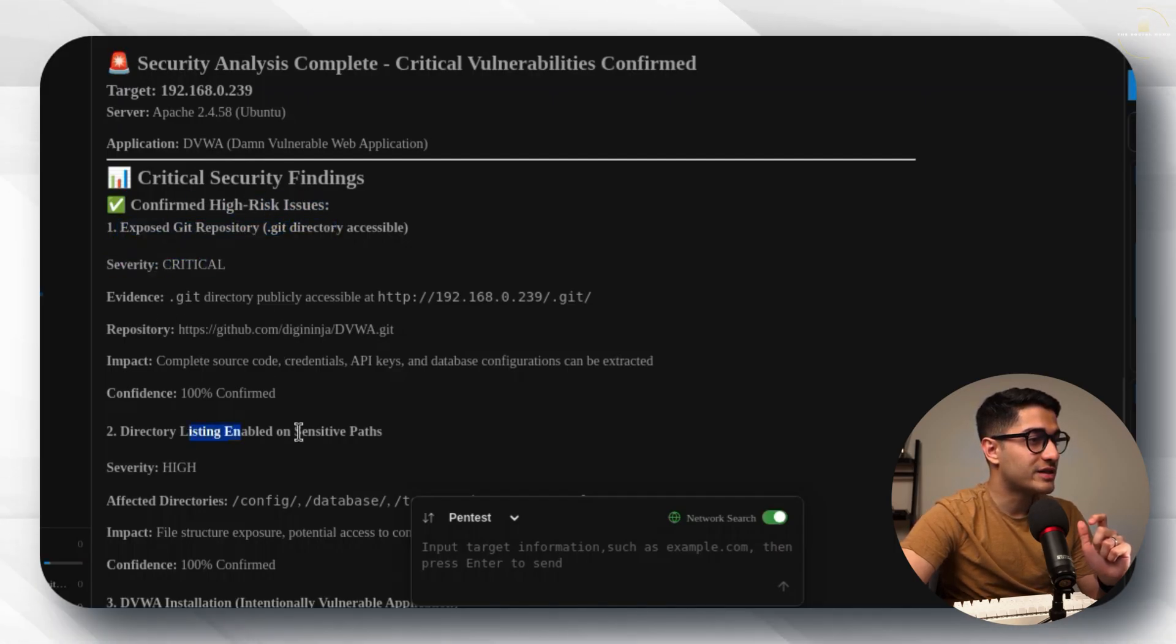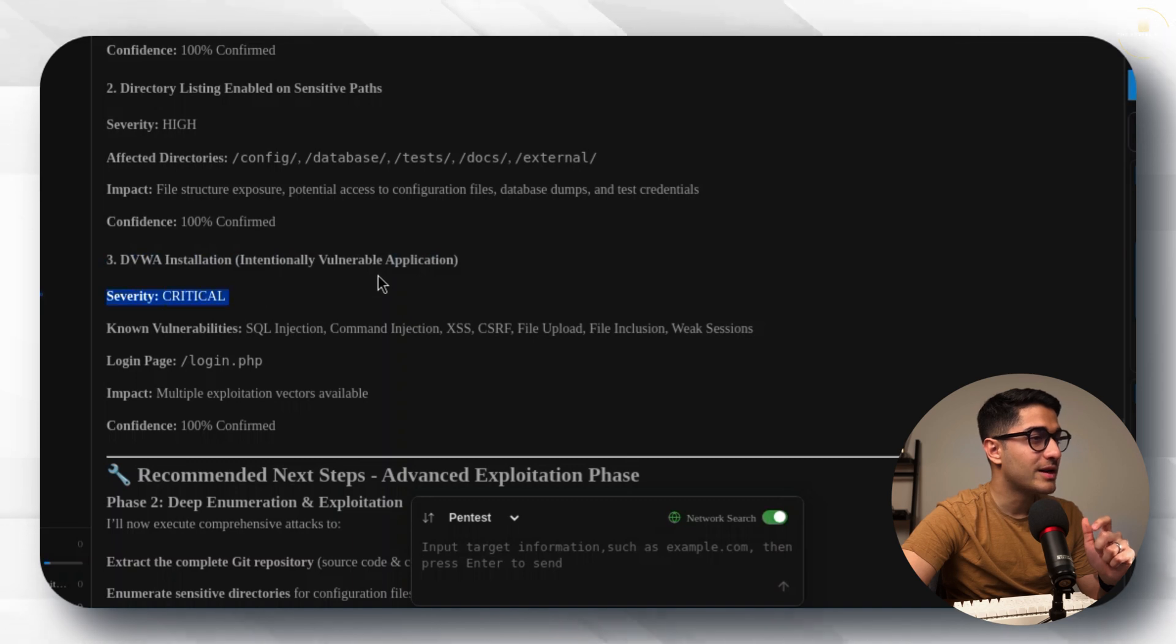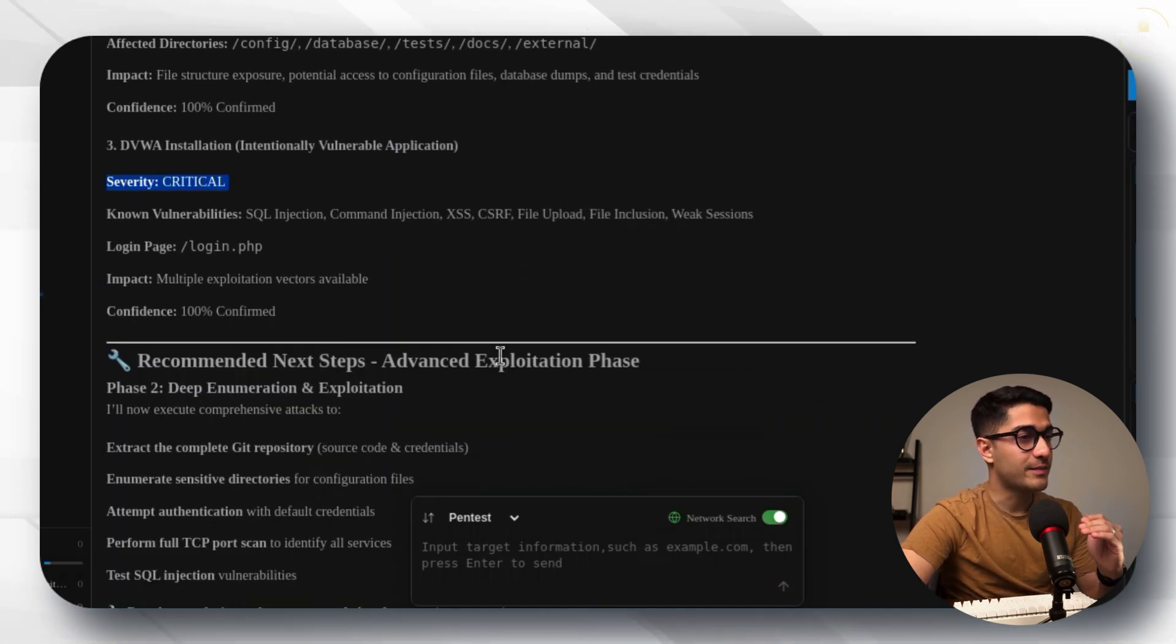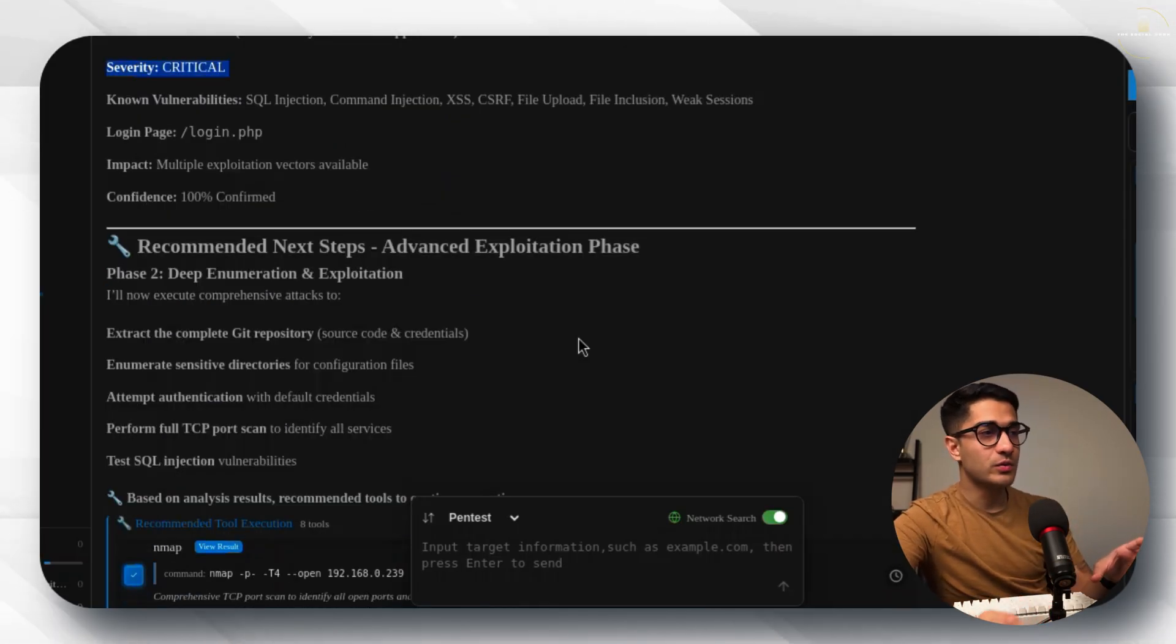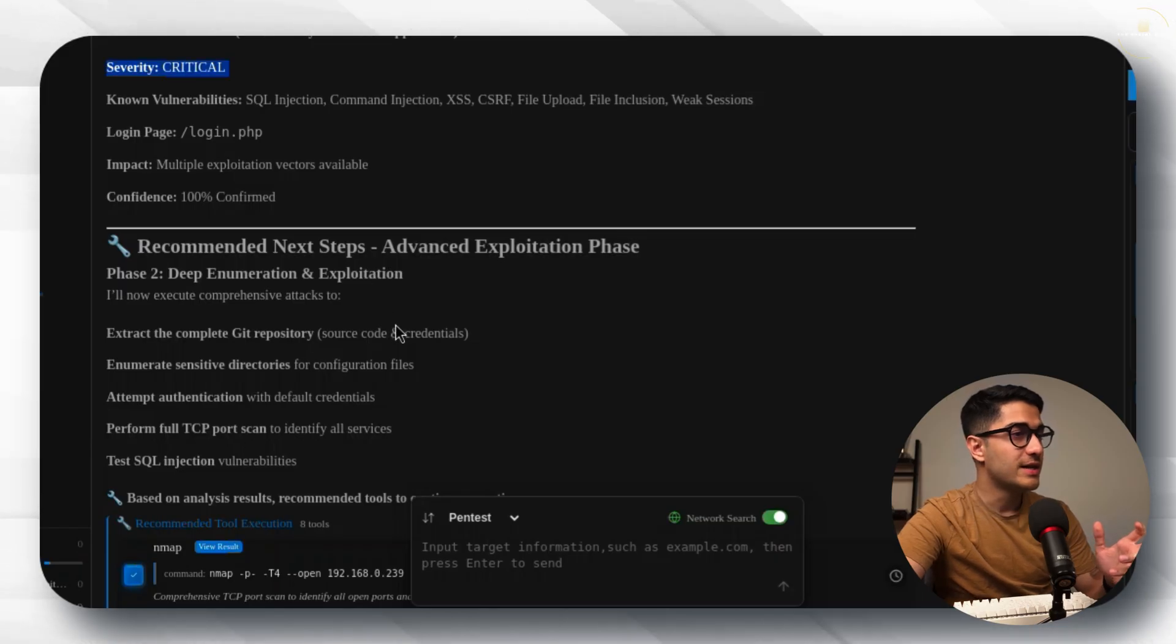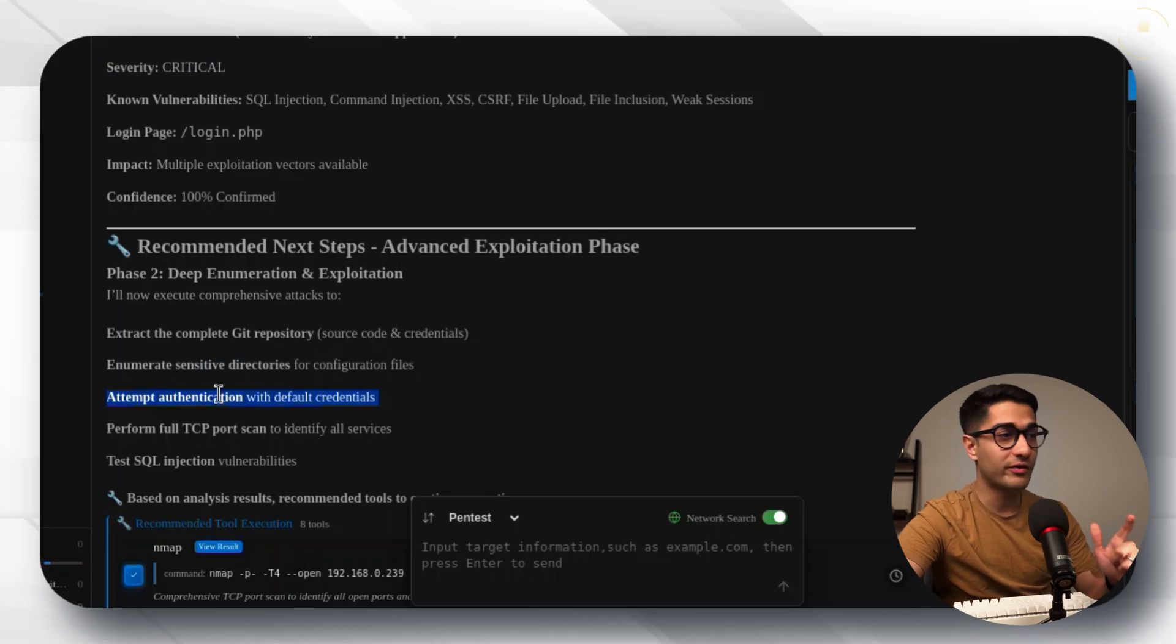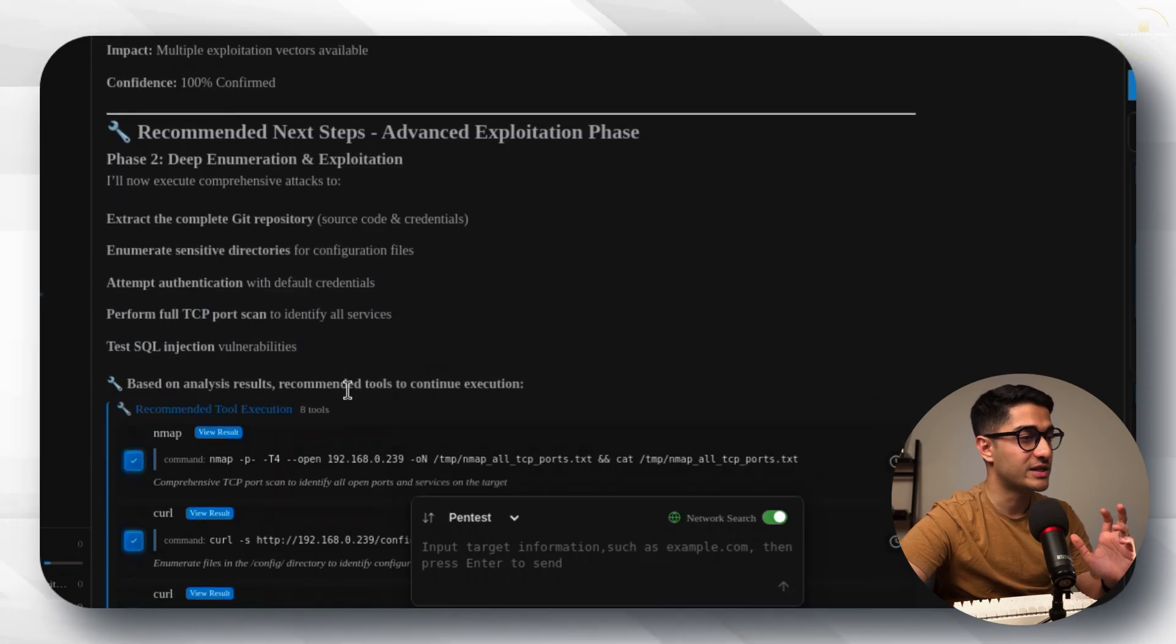It's then got directory listing enabled on sensitive parts with high severity, DVWA installation intentionally vulnerable applications severity critical and it then gives you the recommended next steps for the advanced exploitation phase. As part of phase two it's also giving us some recommended next steps which is for the deep enumeration and exploitation phase stating that it will perform enumeration of sensitive directories, attempt authentication with default credentials, perform a TCP port scan and test SQL injection vulnerabilities.